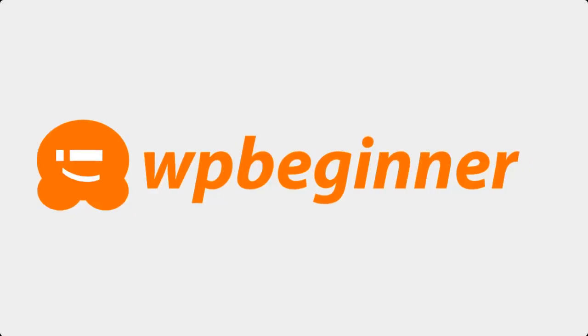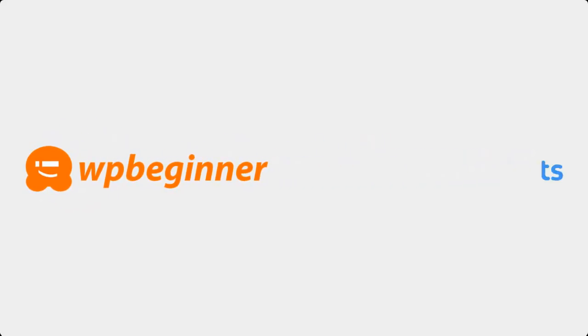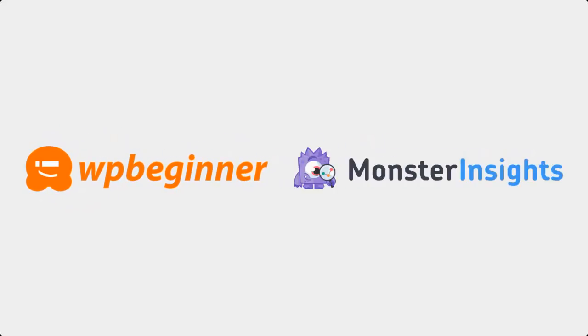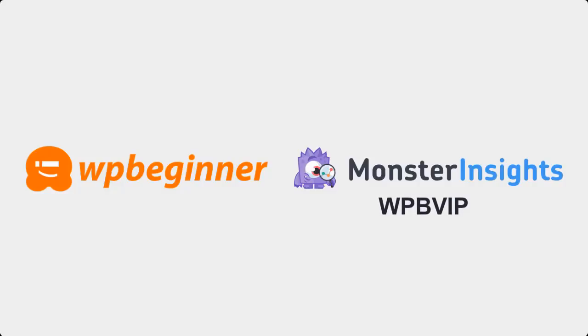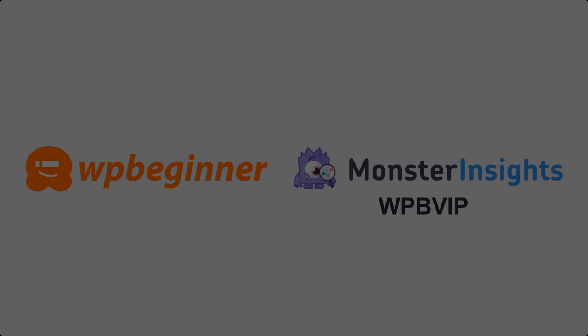This video is brought to you by Monster Insights. Monster Insights makes it easy to double your traffic and sales by showing you exactly how people find and use your website. Just click on the link in the description below to get started. The first 200 people to use the coupon code WPBVIP will get 50% off Monster Insights.